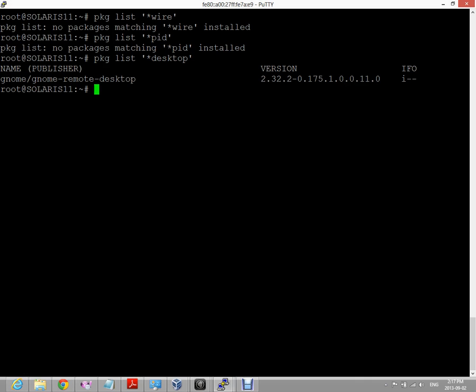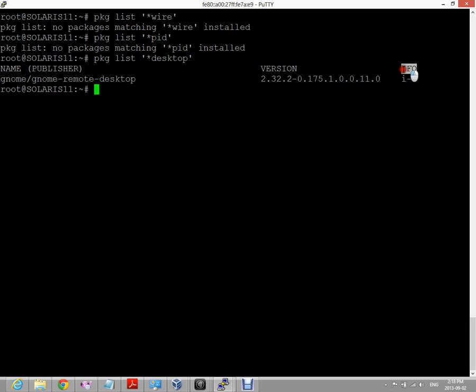Okay, so we currently have on our system a package called gnome remote desktop installed. We know it's installed because if we look in the IFO column, I being for install, F being that the package is frozen meaning it won't receive any more updates, and O meaning it's obsolete. So package list is one way that you can query packages currently installed on your system.